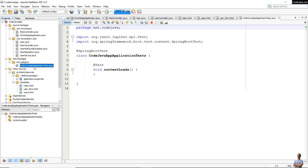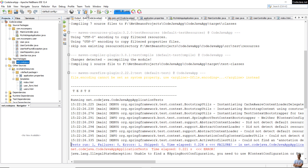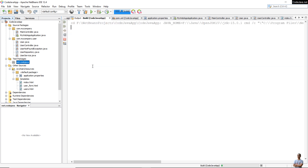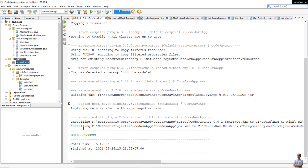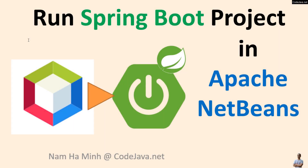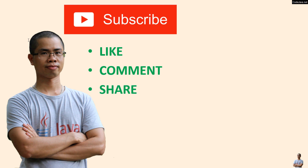To avoid this error, delete the test class under the test packages. Now build the project again — you can also click the Build button on the toolbar. Build is successful! It has built the executable JAR file: 'codejava-app-version.jar'. So far you have learned how to open, configure, run, and build a Spring Boot project in Apache NetBeans. Please subscribe to my channel, like, comment, and share this video. Thanks for watching.